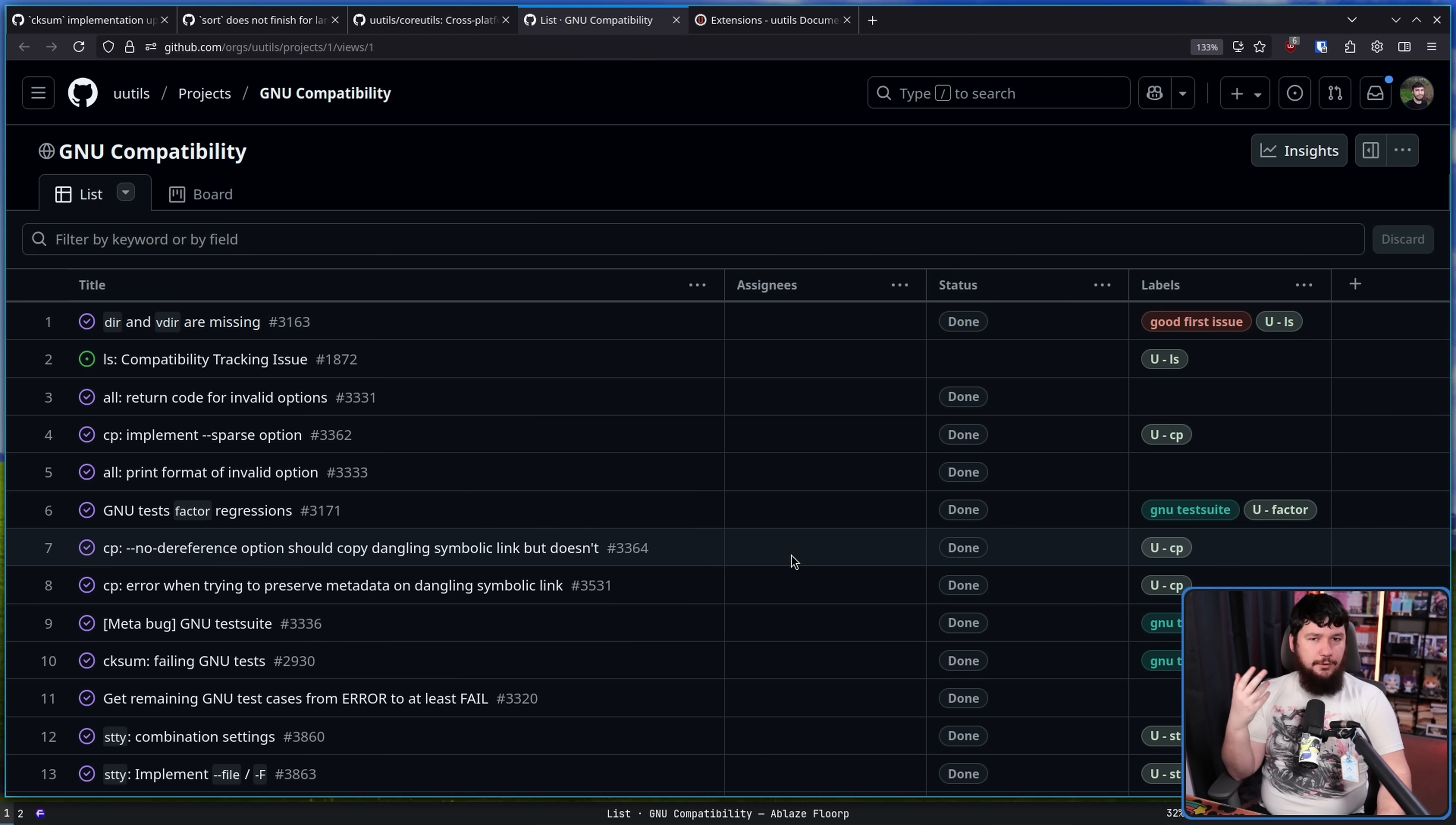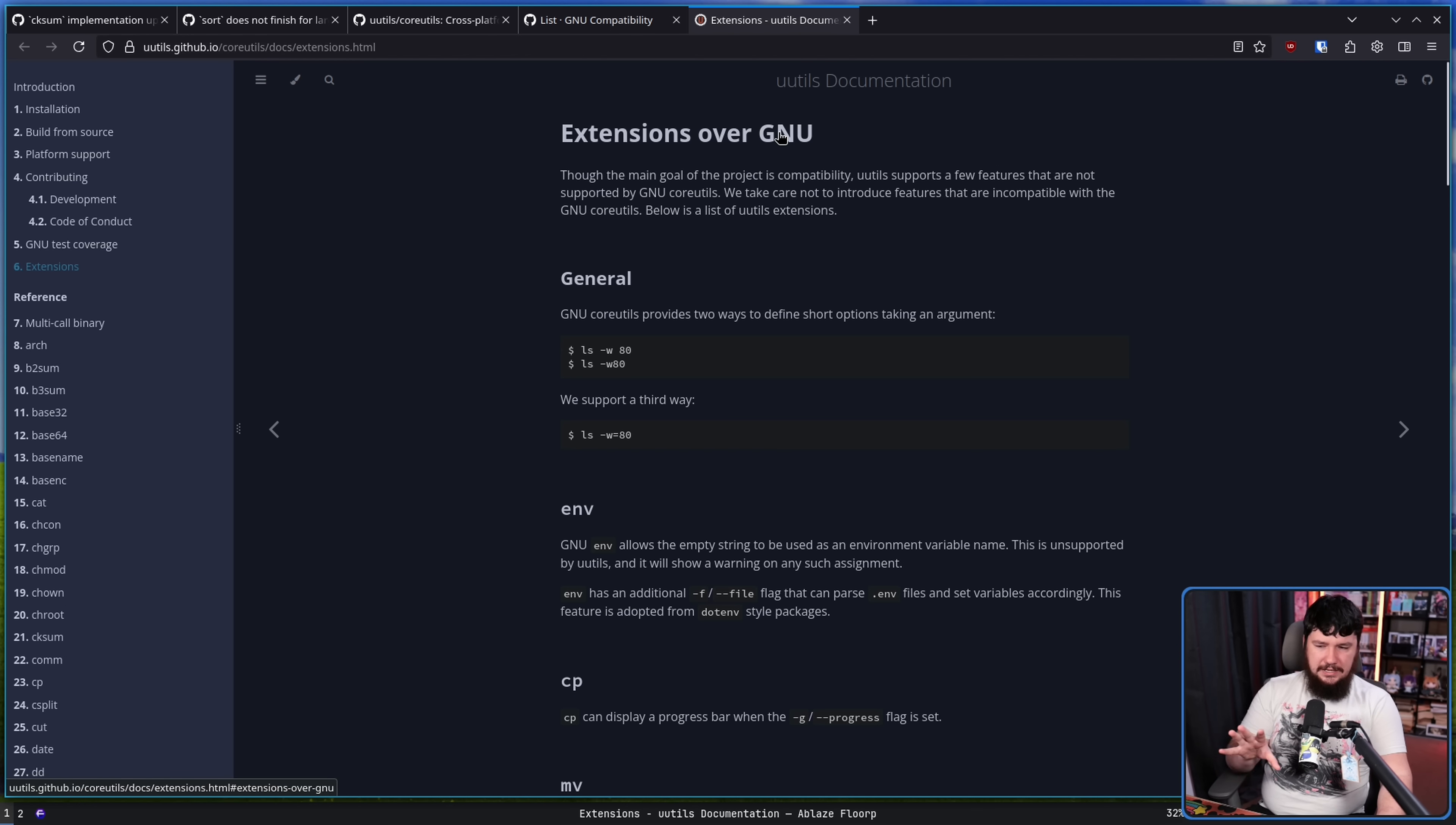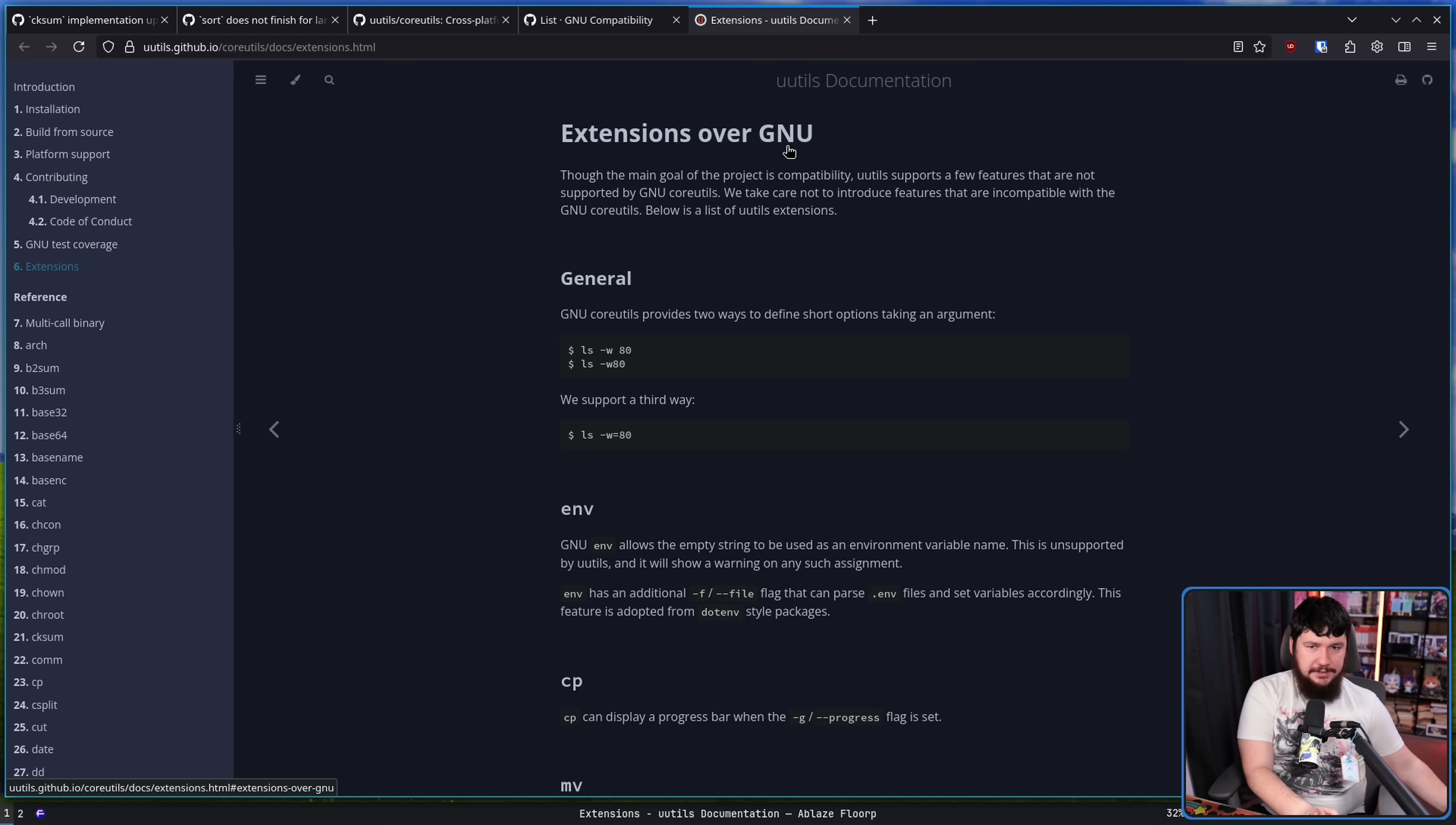If you want to keep an eye on the overall progress towards passing these tests, I'll leave the project page linked in the description down below, and here we have the documentation for the project, which includes any extensions over the GNU tools that these might add as well. The basic goal for the project is one-to-one compatibility with GNU. From there, additional things may be added.